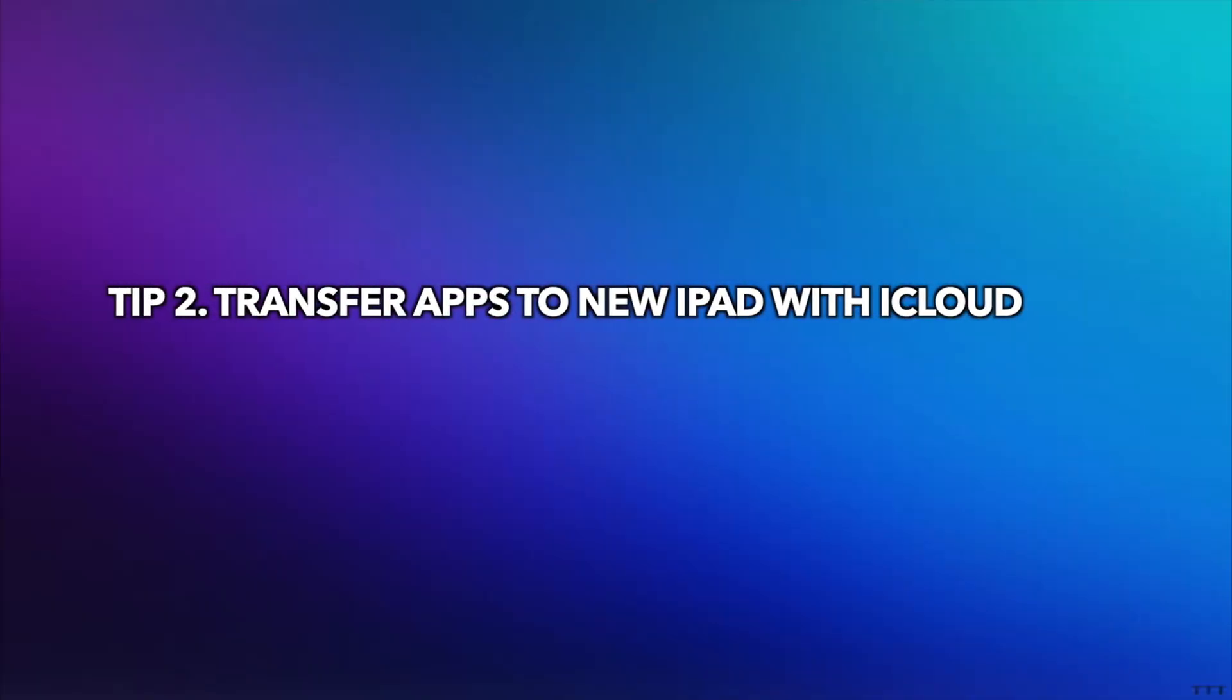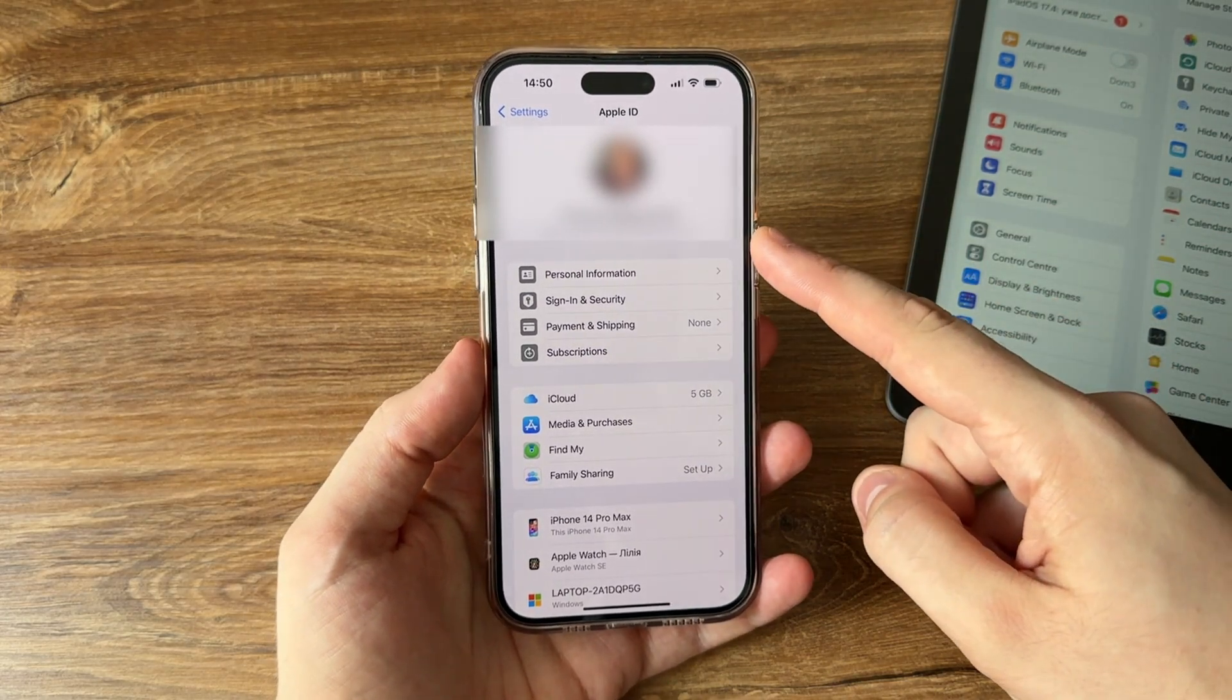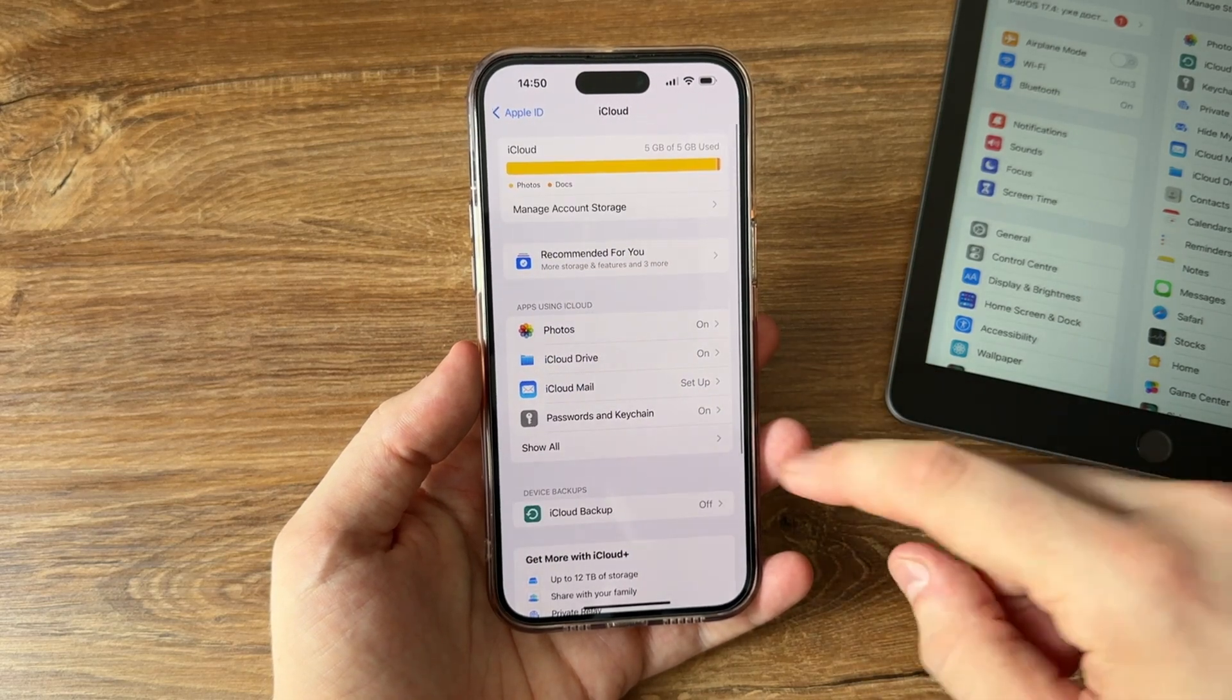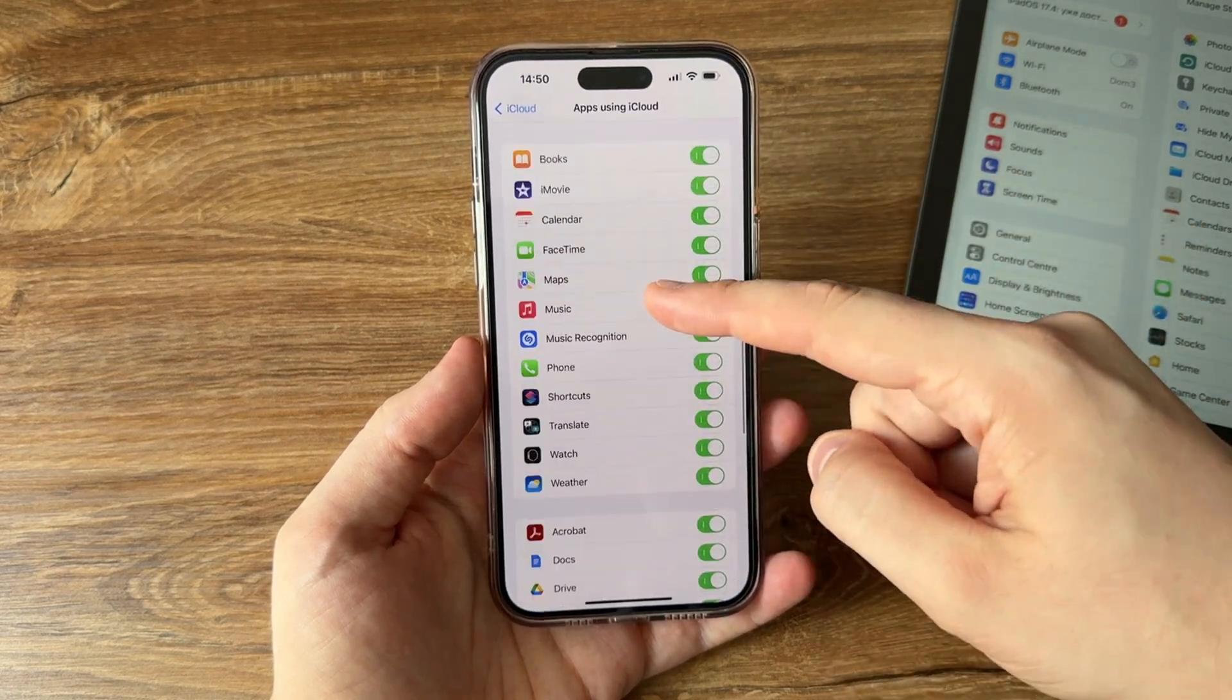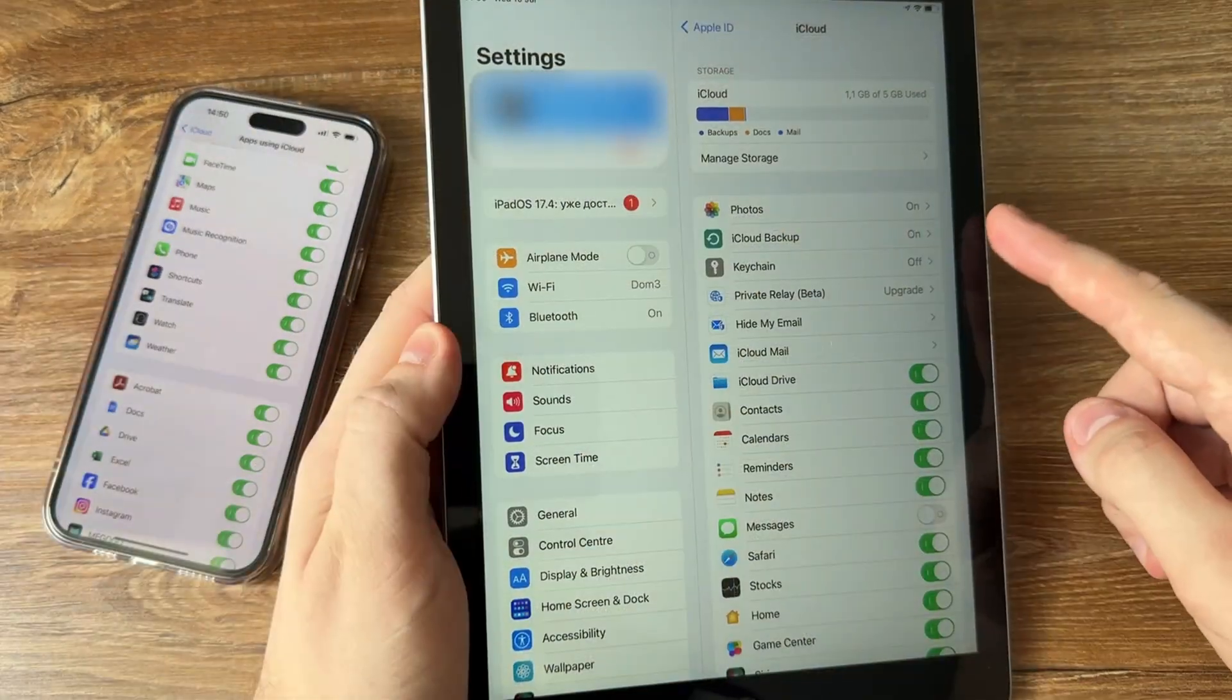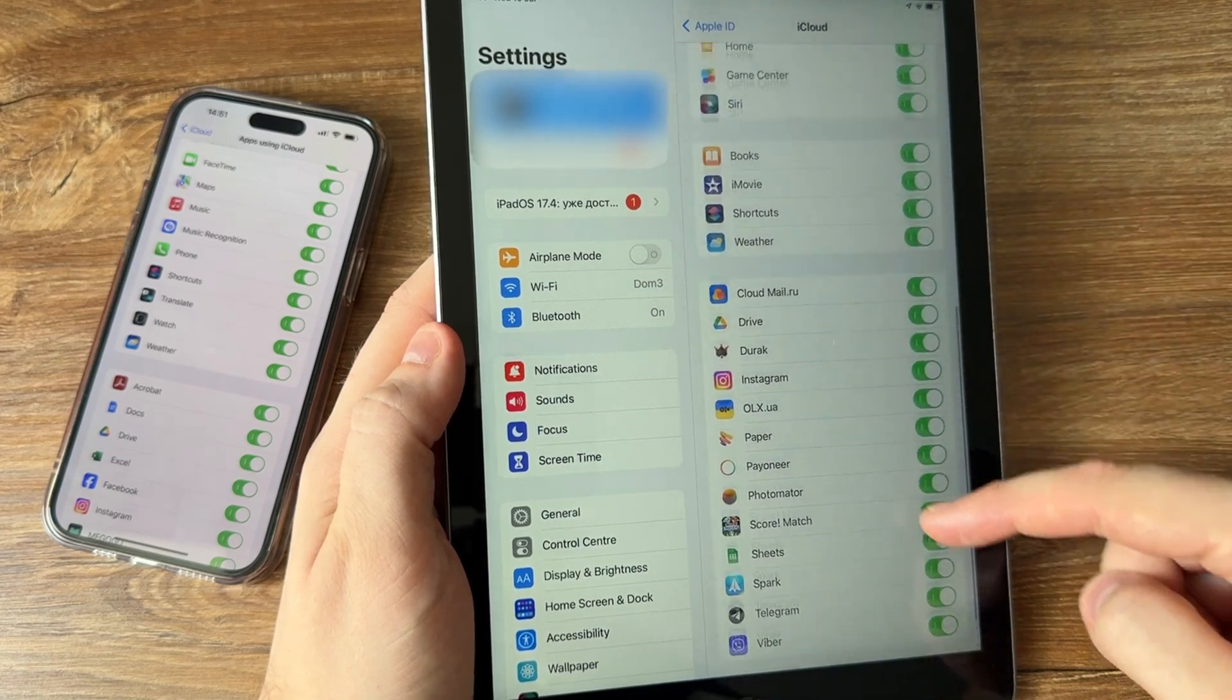Tip 2: Transfer apps to new iPad with iCloud. Log into your iCloud account with Apple ID and password. Enable iCloud on your iPhone and iPad. Select the data types that you wish to move into the cloud by moving the sliders next to each app in the list. Repeat those steps on your iPad so you can connect to the other device, which will enable you to initiate the syncing procedure.